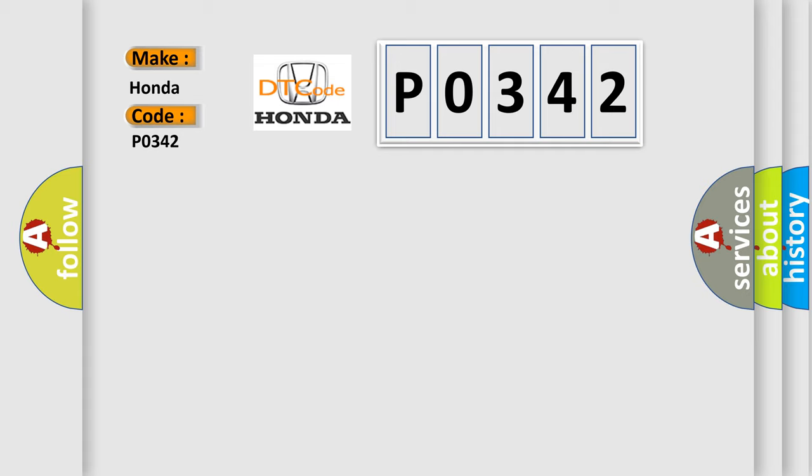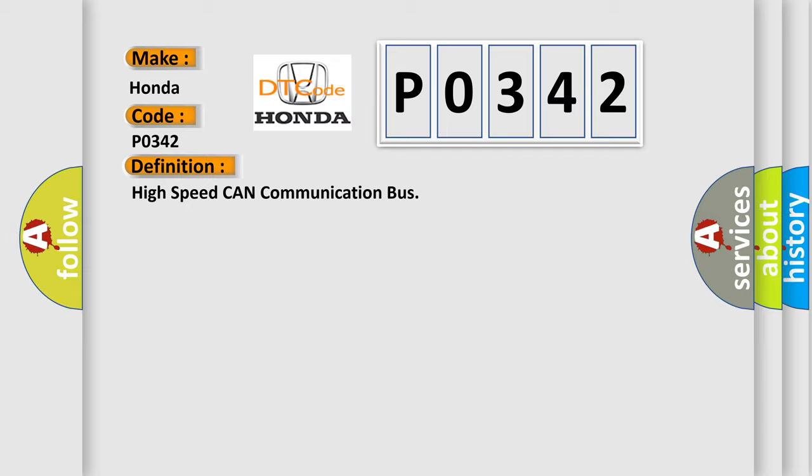The basic definition is High-speed CAN communication bus. And now this is a short description of this DTC code.